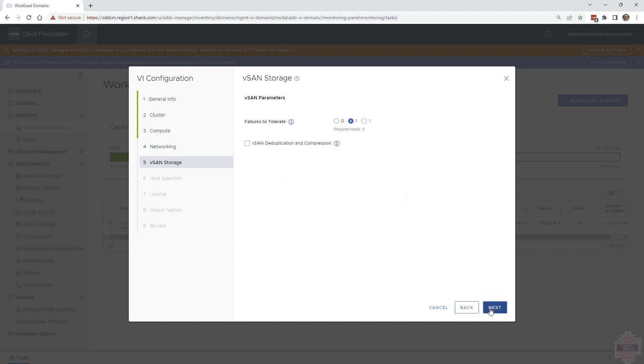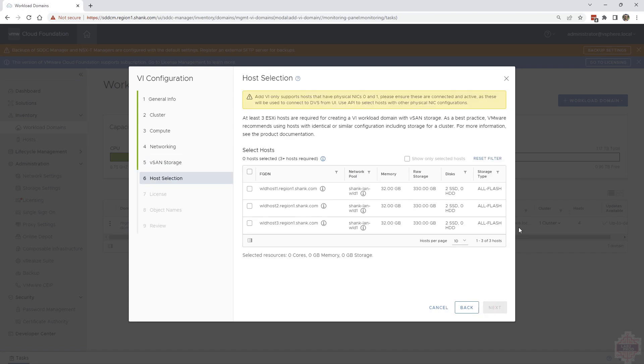Click next and then check your failures to tolerate. I've got three hosts. I can do one. If I had more, I can do two. And if I had less, I could do zero. But I'm going to select one and I'm not going to use dedup or compression.